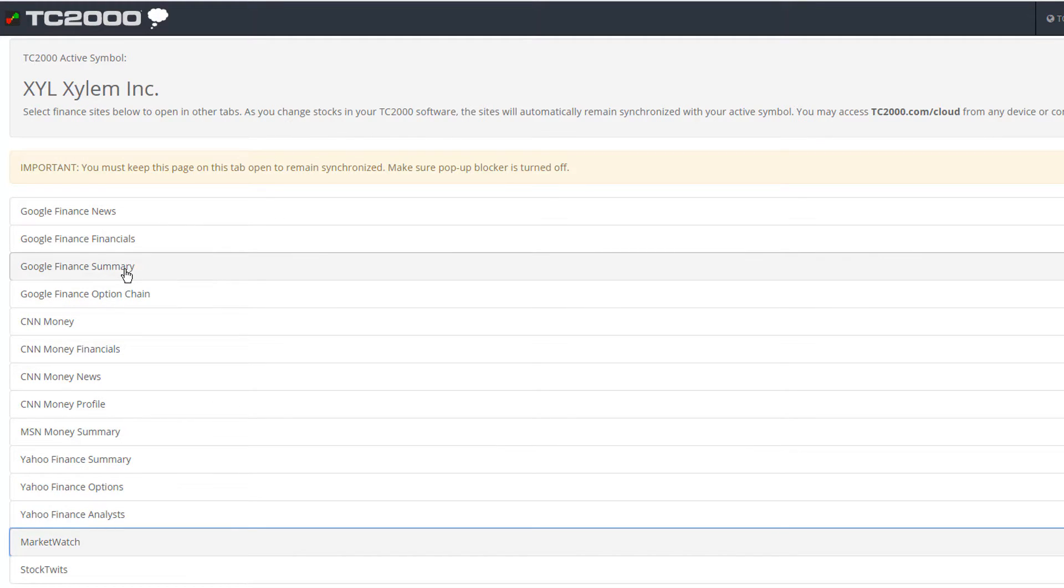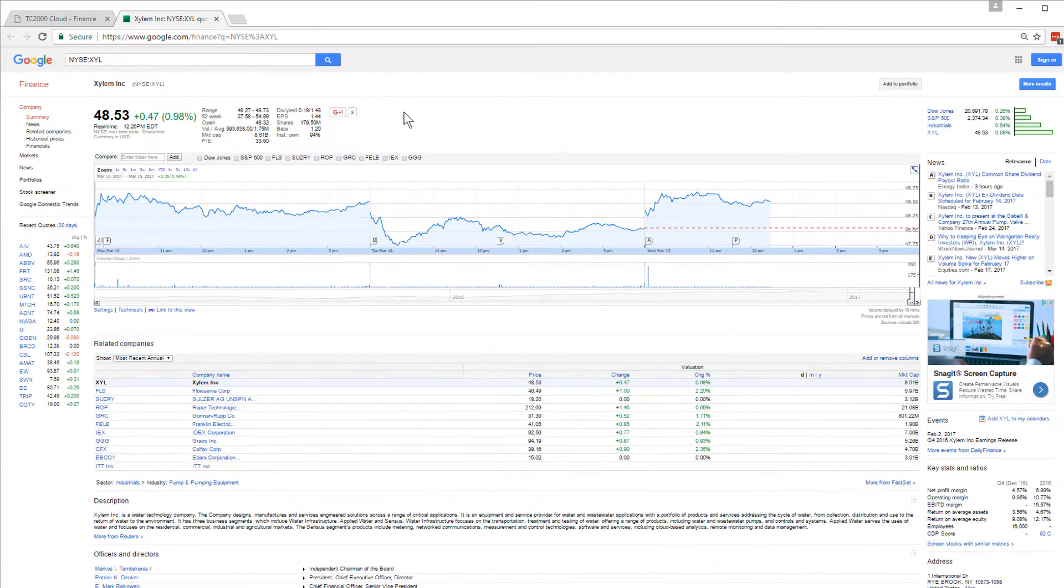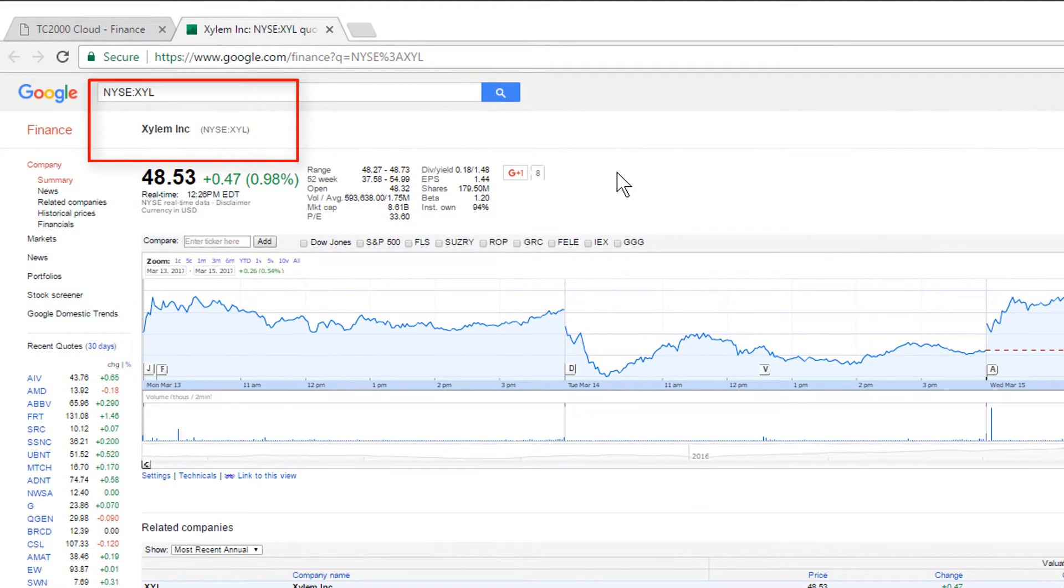Let's click on Google Finance Summary as an example. Notice that it opens the Google Finance Summary page for the ticker symbol we were on in TC2000.